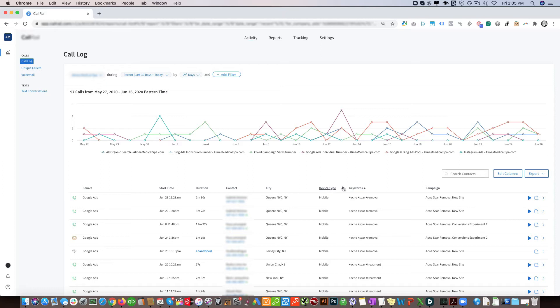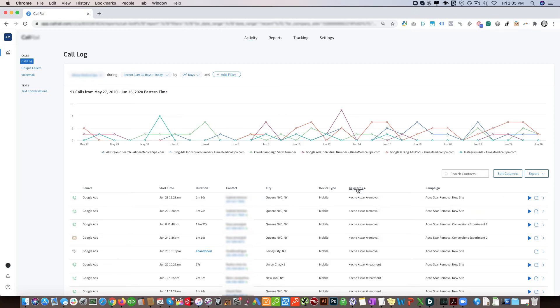Here we have the keywords, so this is for paid campaigns which includes Google Ads, Bing Ads, as well as other paid campaigns which have keywords. This shows us which keywords actually resulted in a phone call, which is great because based on this information we make adjustments to your accounts.